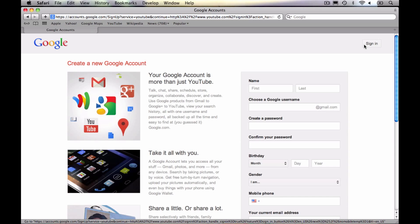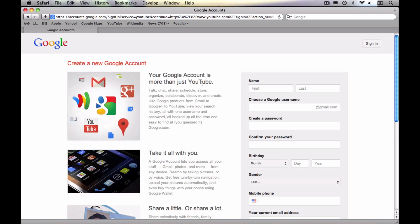When I click on the big red create an account button here on YouTube, it's going to take me to the Google creation screen. This screen is somewhat customized for YouTube. It's saying that your Google account is more than just YouTube and you can use it with all these other Google services. You're just going to go ahead and fill out this information.